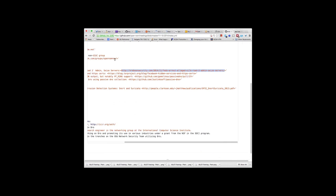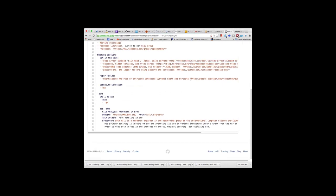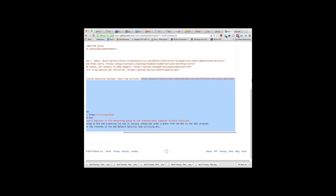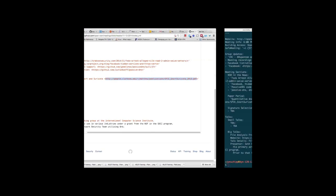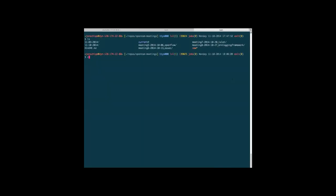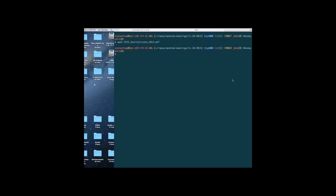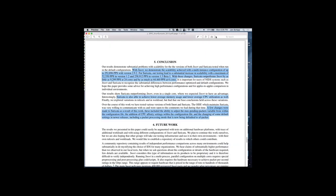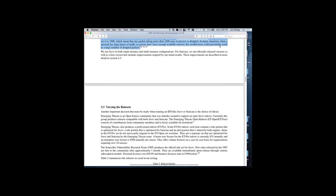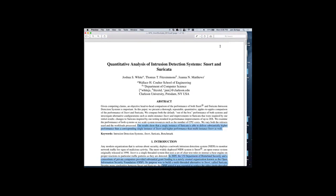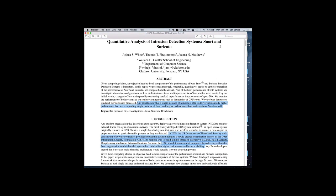Let's go to the paper period, then hand it off to Seth. On the last two meetings we read papers that used Bro. This time we're going to change it up a little — since Seth is here, we're going to talk about Snort and Suricata. This paper came out in 2013, and essentially it is a performance analysis of Snort and Suricata.